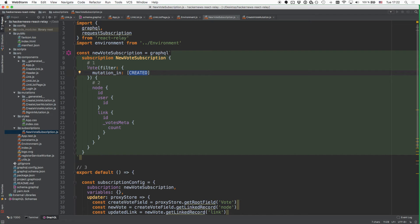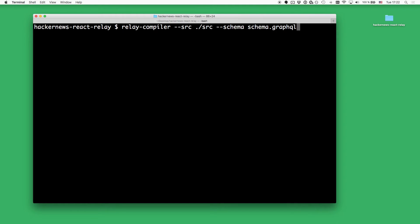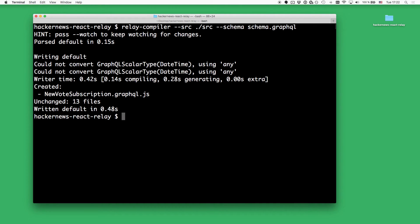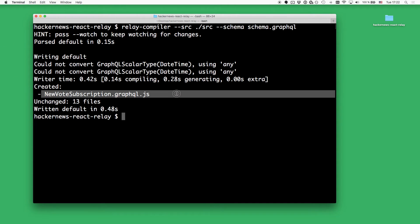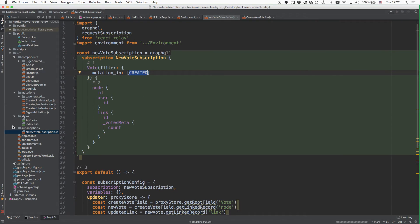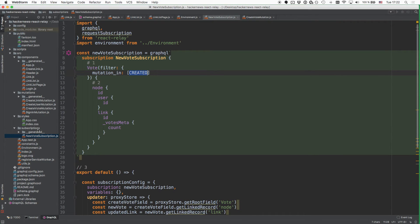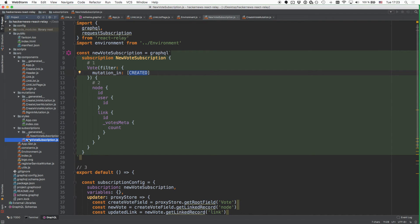Now we've adjusted the types in our schema and the Relay compiler should be happy when we're compiling the app right now. So let's go ahead and invoke the Relay compiler again — and now we see that it actually worked. We can go back inside our project and see that again the Relay compiler created this generated directory, which contains the compiled version of our subscription.